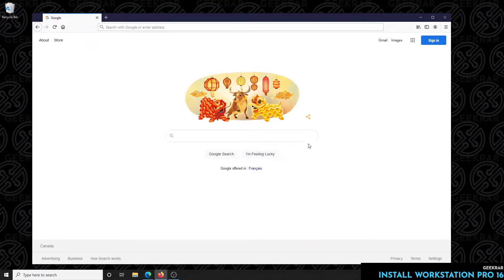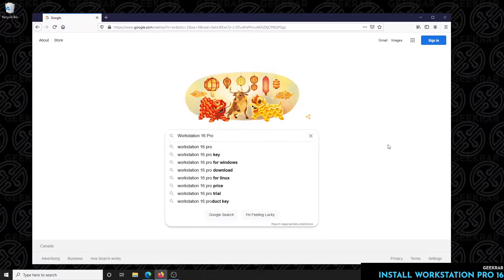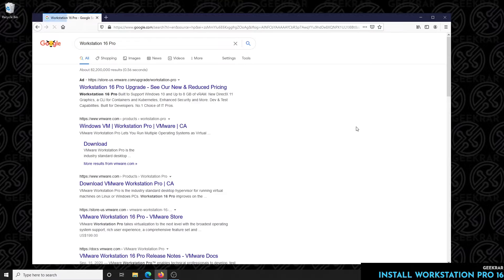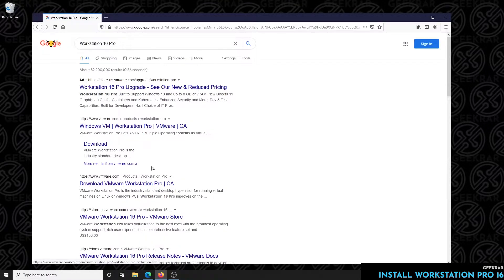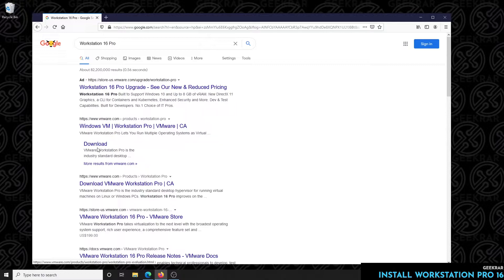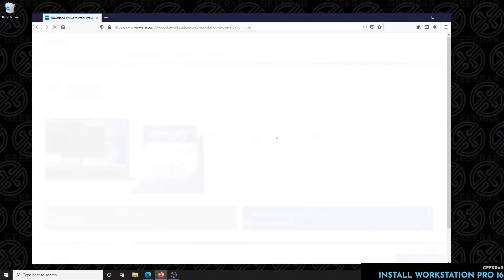Inside Google we're just going to type in Workstation 16 Pro and VMware is going to be one of the first links that come up here. We'll just click on the download link. It'll take us right to the download page.